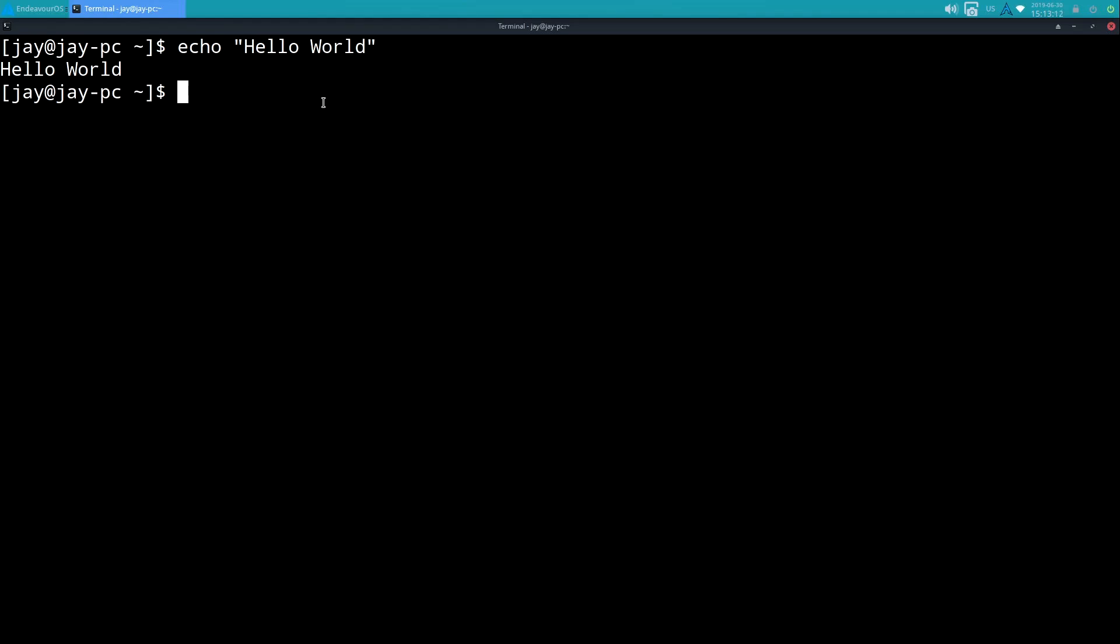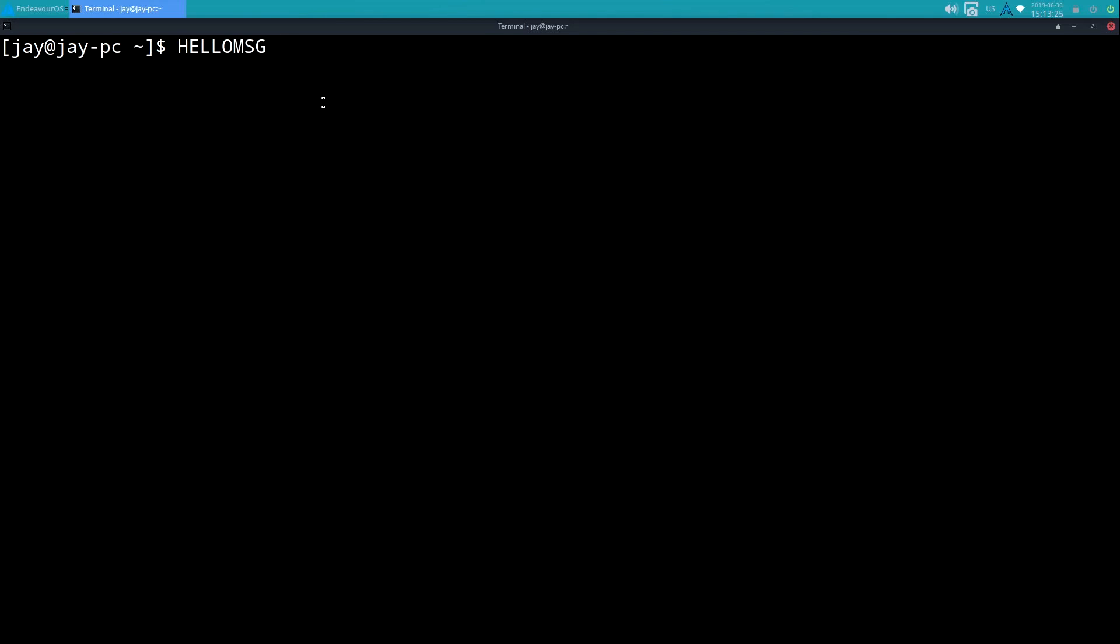What we're going to do right now is create a variable and then we'll use the echo command to read that back. So I'm going to create a variable called HELLO_MSG - hello message. It's very common to put variable names in caps, but you don't actually have to do that.